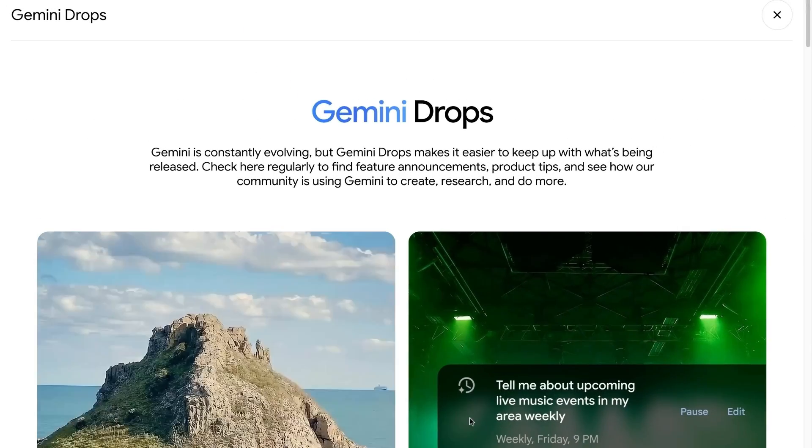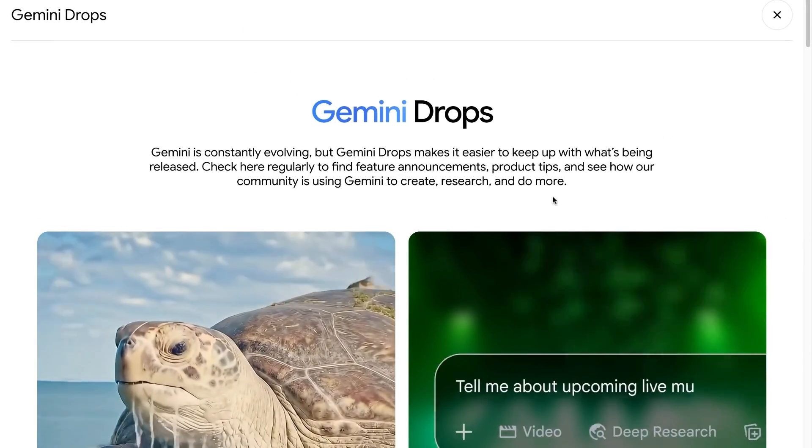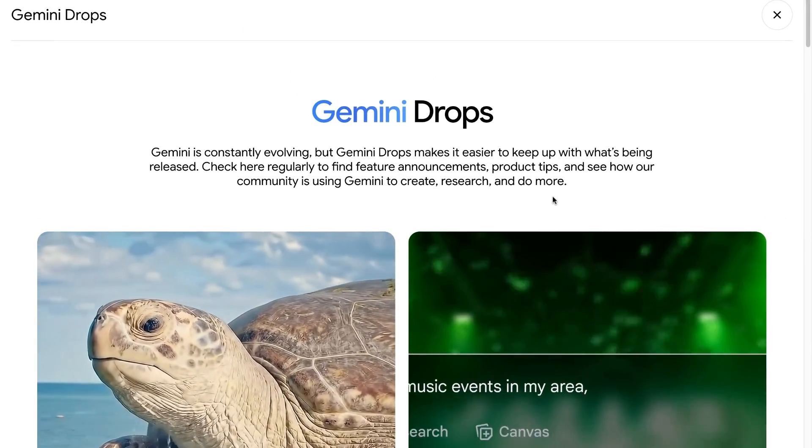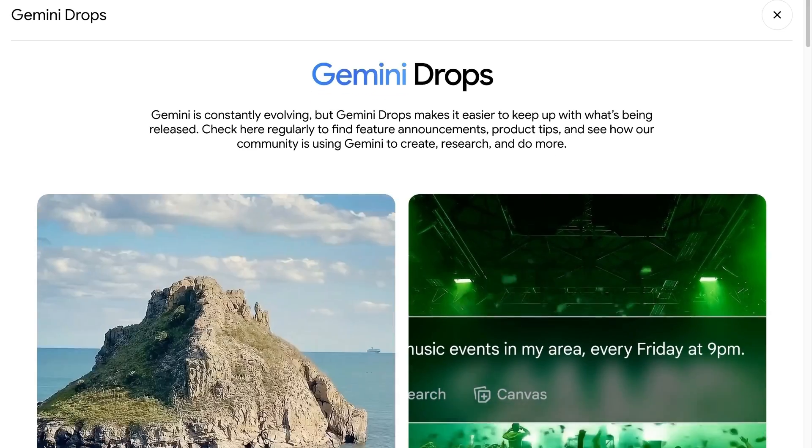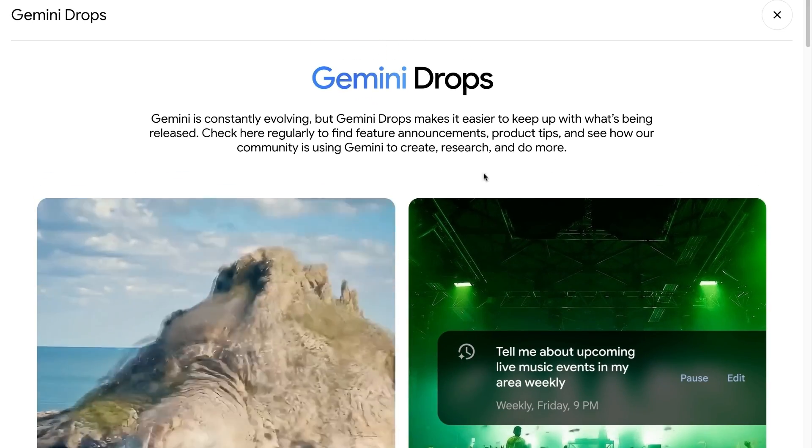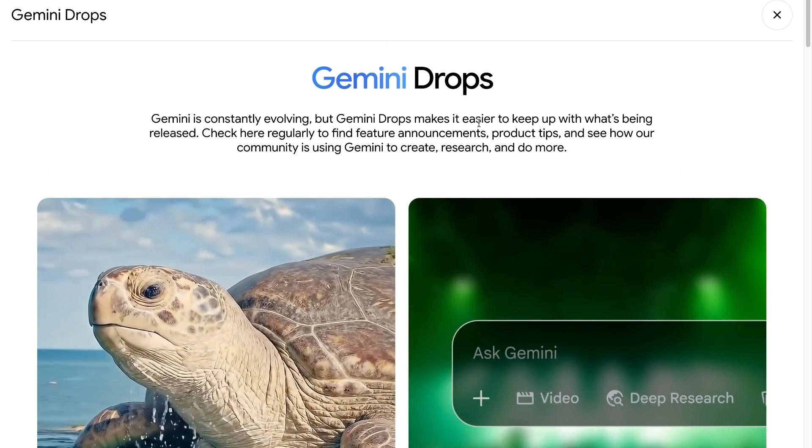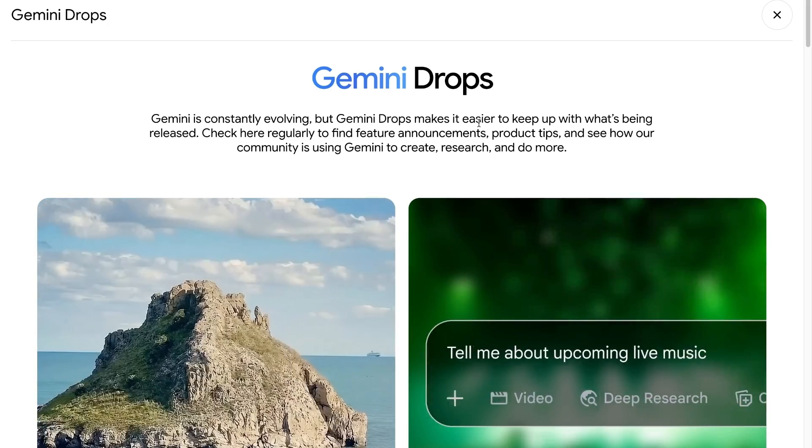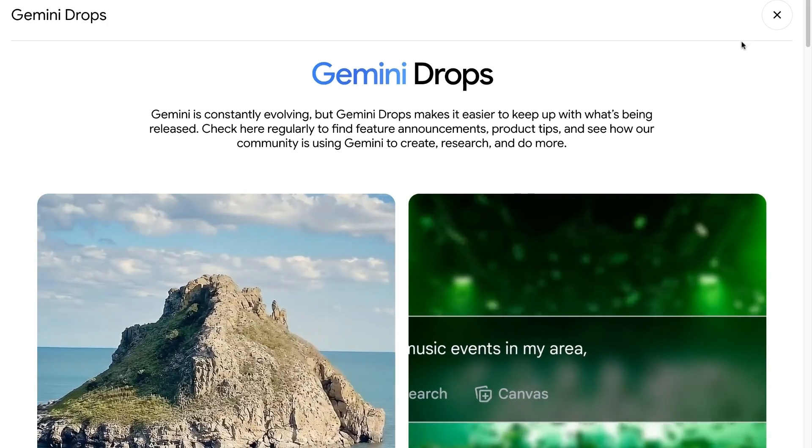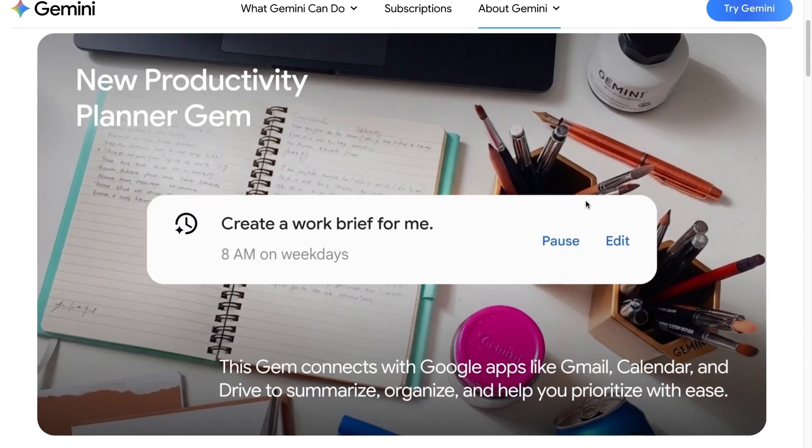Google Gemini continues to evolve, offering a smarter and more customizable AI experience. The latest addition is the Gemini Drops website, a hub where users can track all new Gemini features in real time. Here are some major highlights.